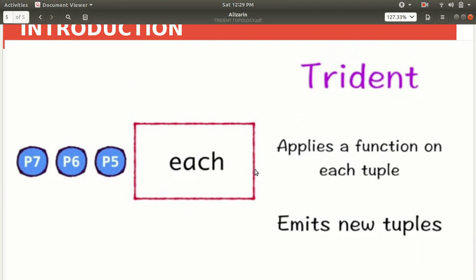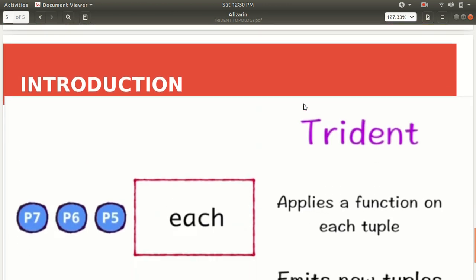Trident allows you to set up a function object that operates on a stream. The `each` operation is applied when you have a stream consisting of a series of tuples. Each operation takes a function object and applies it to each of the tuples, emitting new tuples. This is the general methodology for implementing a Trident topology.